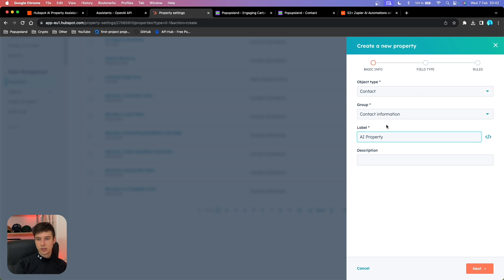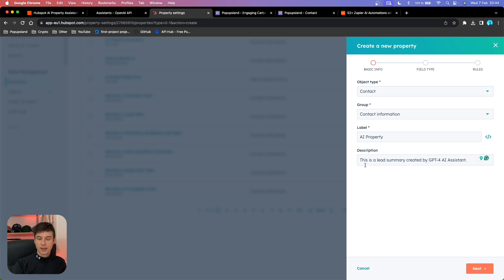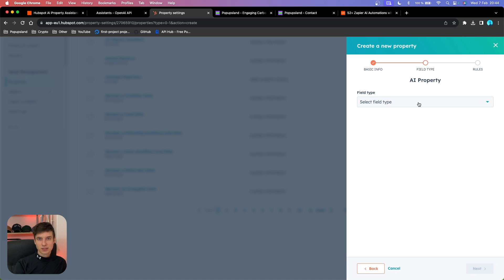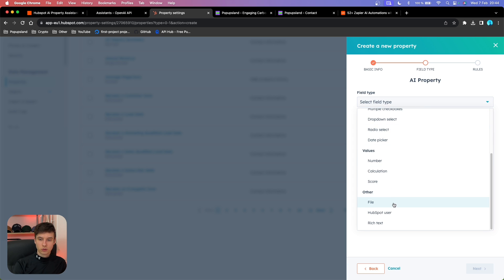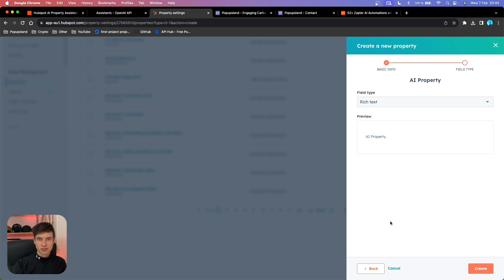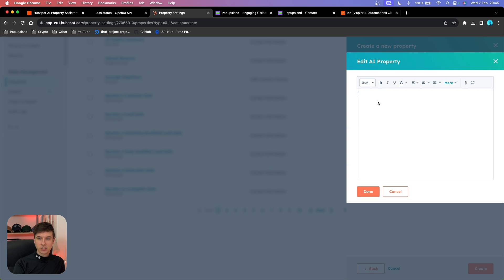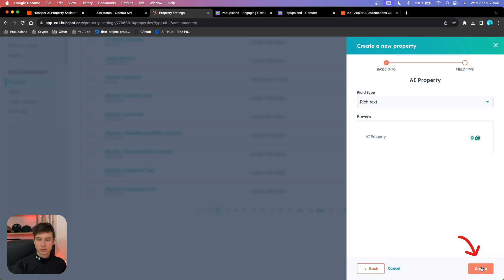I'm going to call it AI Property, but you can name it however you want — maybe AI Assistant, AI Summary, whatever. Then I'm writing down the description. We are going to see this appear in Zapier later on. This is a lead summary created by GPT-4 AI Assistant. Then as the second step, you want to choose your field type. You want to scroll down and find Rich Text, because you can store a lot of text directly inside it — perfect for the OpenAI Assistant. Then we can hit Create.